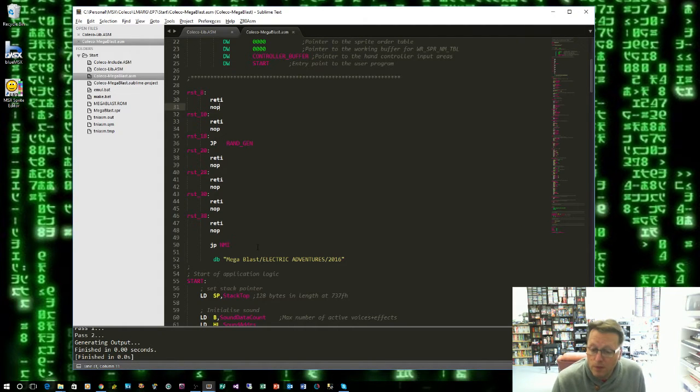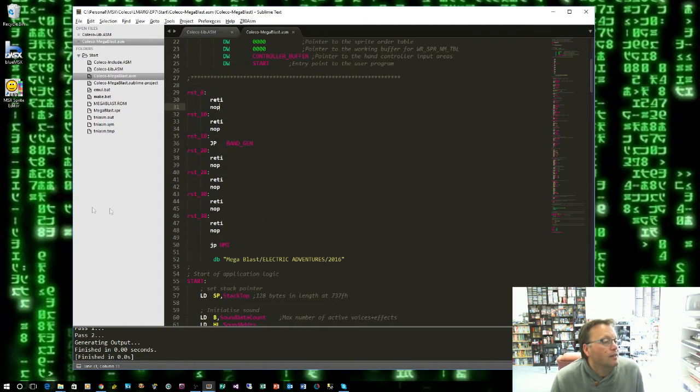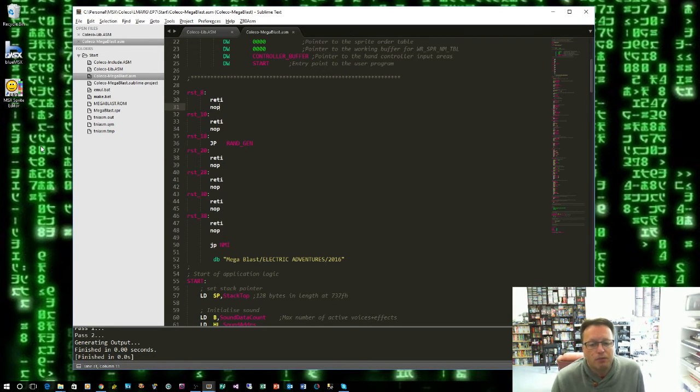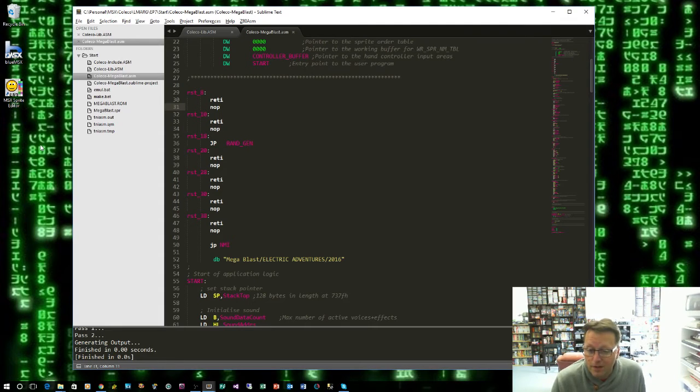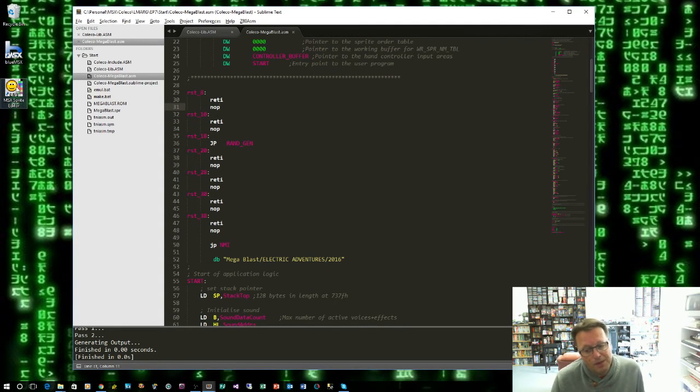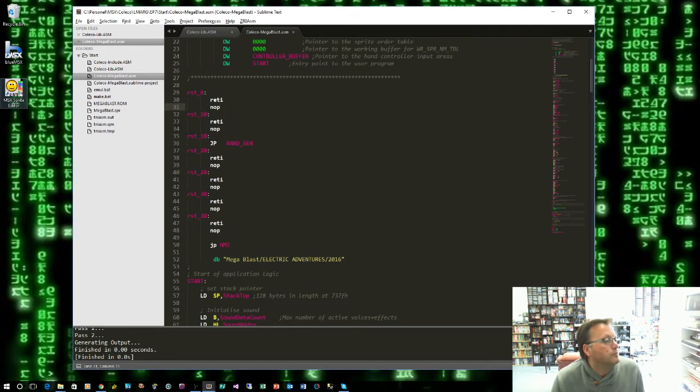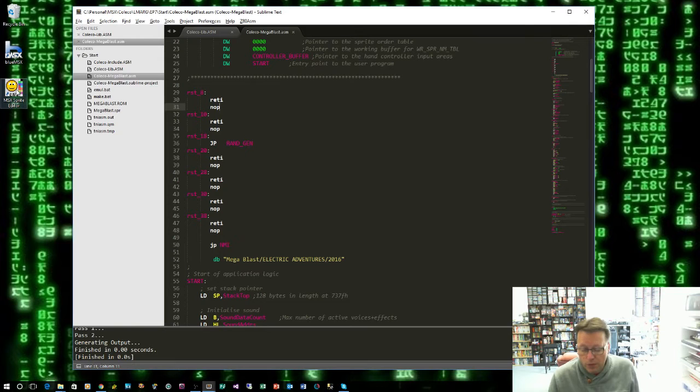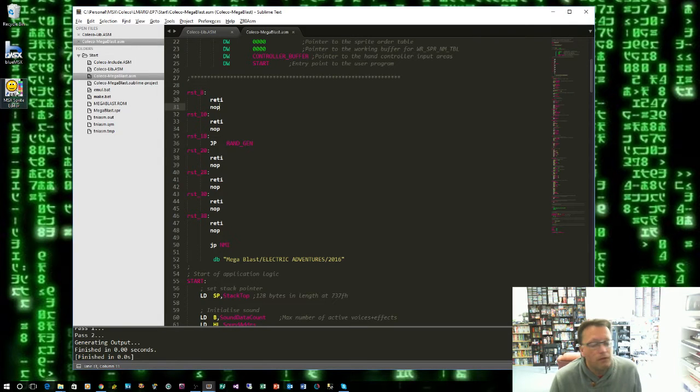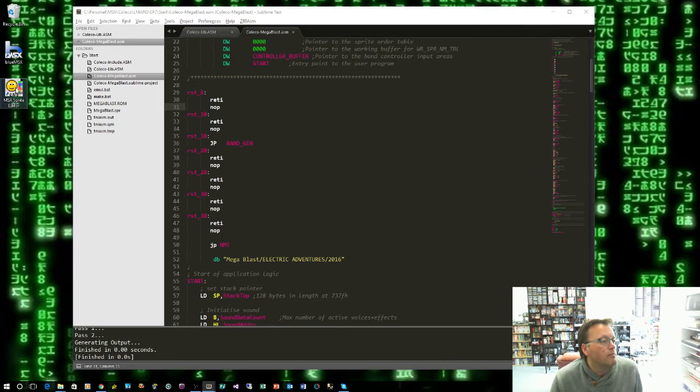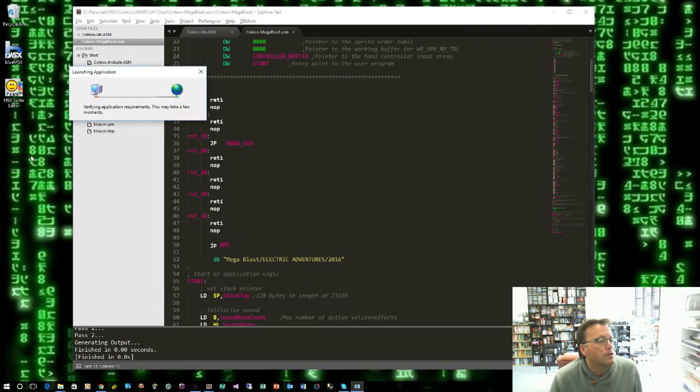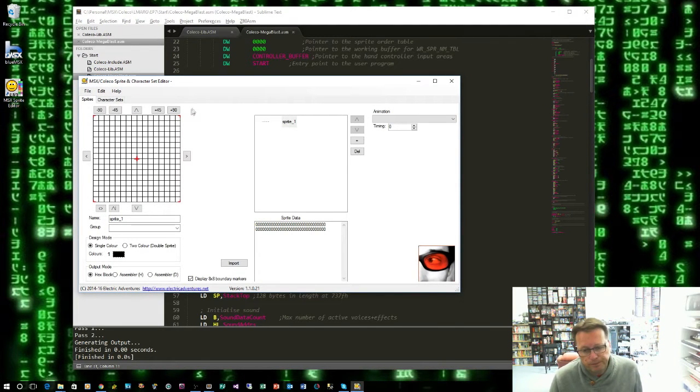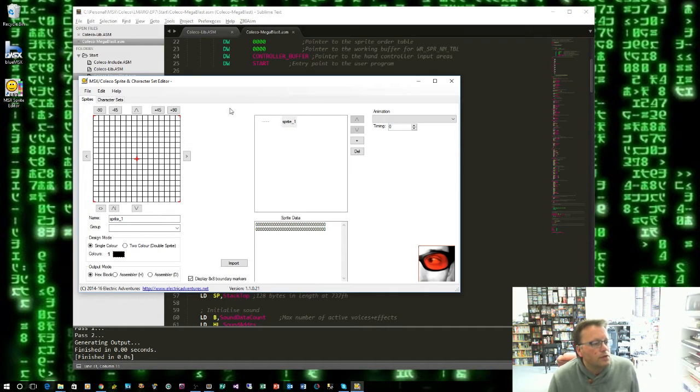Now the very first thing we need to do is get our sprites and tiles that we're going to use in this game and put them in a format that we can use in our code. So using my MSX sprite and tile editor, link down below. Now if you've downloaded this previously while following this course you may have to uninstall and reinstall it.